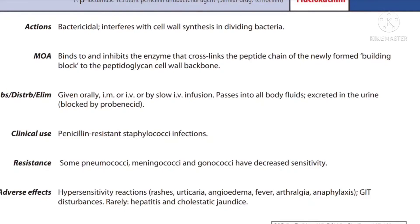Regarding kinetics, it can be given orally, intramuscularly (IM), or by slow IV infusion. It passes into most body fluids, is excreted in the urine, and its excretion is blocked by probenecid. Its clinical uses include penicillin-resistant Staphylococcus infections. Resistance has been noted in some pneumococci, meningococci, and gonococci, as discussed with the previous drug benzylpenicillin, which shows decreased sensitivity.